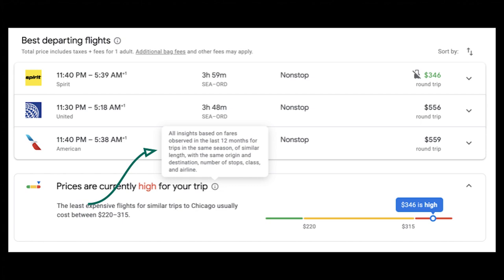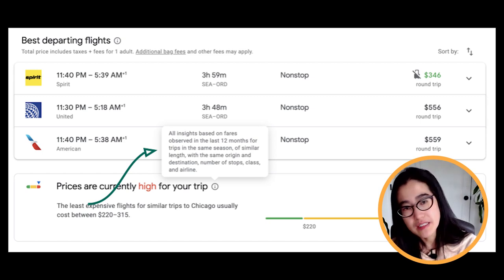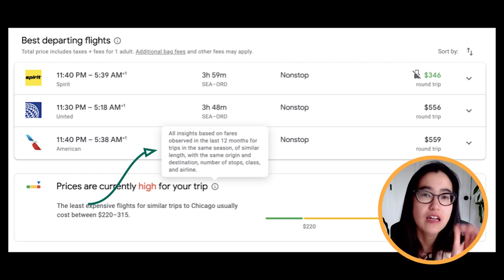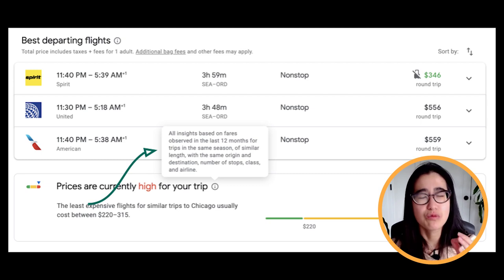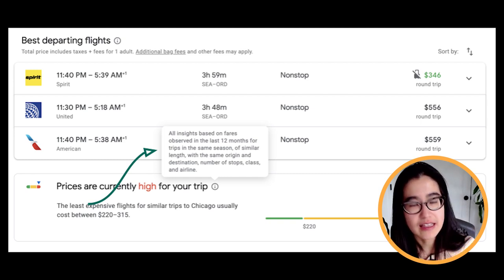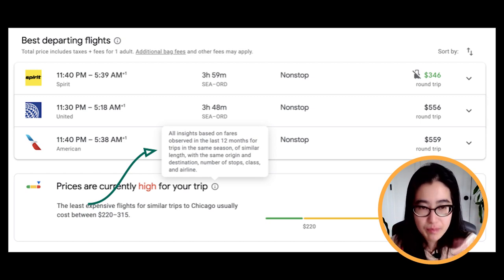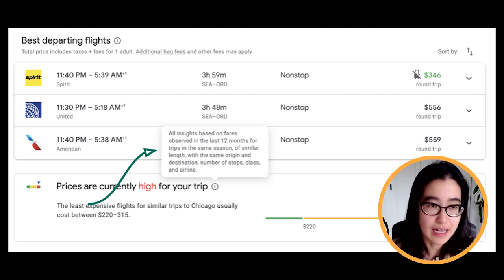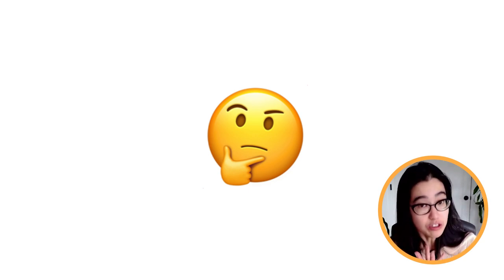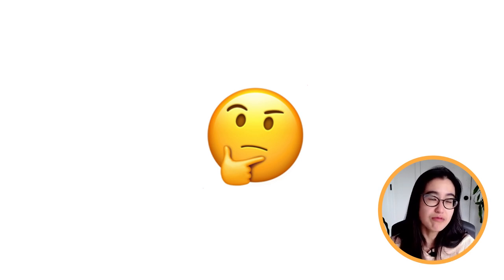Knowing that travelers bring all sorts of mental models to the table when it comes to buying flights, the Google Flights team helps manage expectations with an explanation available when you click on the Insights tool. When you hover over the tooltip, you can see this message: 'All insights based on fares observed in the last 12 months for trips in the same season or similar length with the same origin and destination, number of stops, class, and airline.' The Google Flights team is really spelling out what you can and should not expect in terms of how Google Flights provides this insight. And notably, the Google Flights team doesn't throw around any mention of artificial intelligence or machine learning or even data in this explanation — instead it's choosing to explain this to the user in terms that are relevant and clear to them.